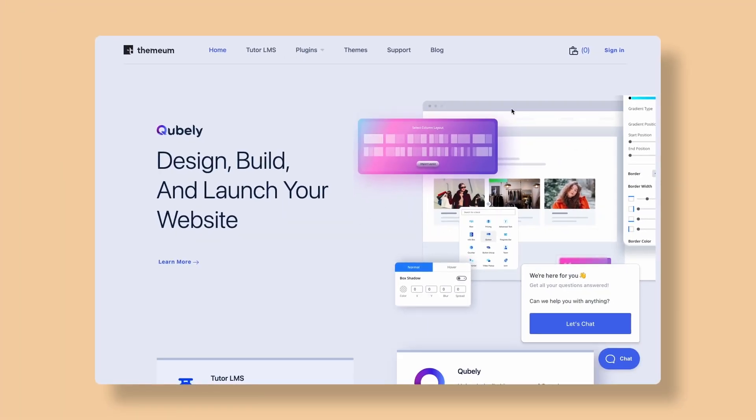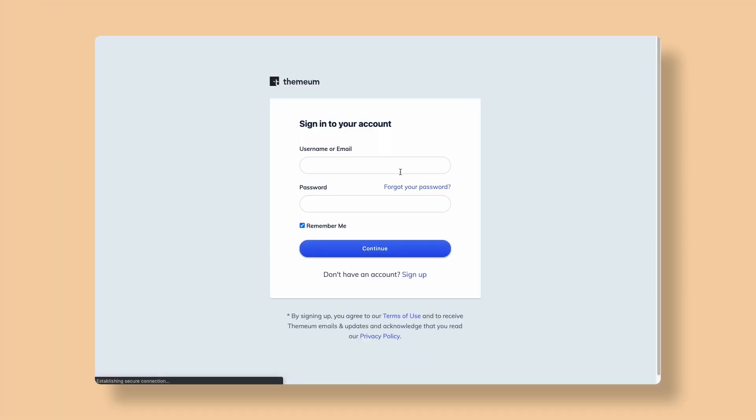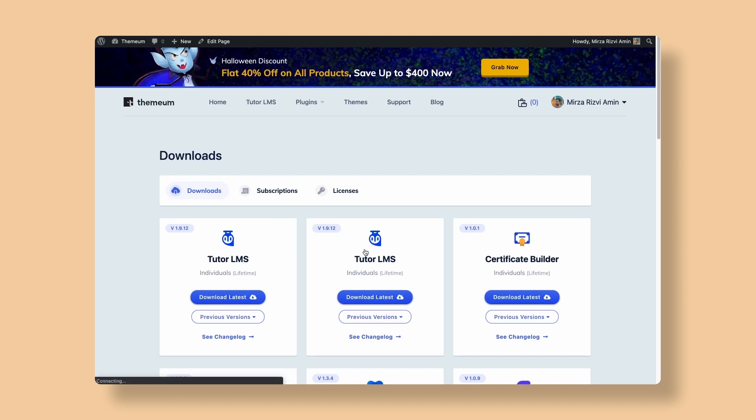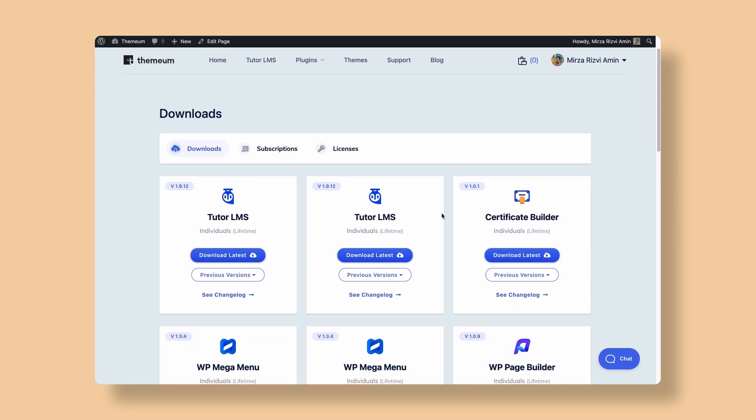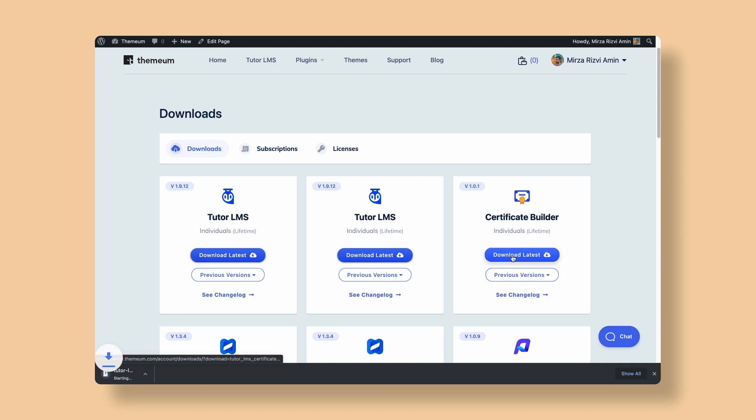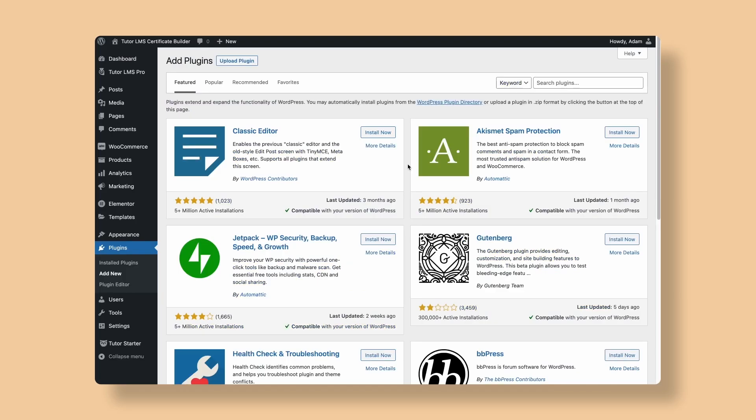Starting off, you need to sign in to the Themium website with your credentials. Go ahead and use your username and password to sign in. After signing in, we go to the Downloads page and click Download Latest for the Certificate Builder. Once the download has finished, we go to the admin dashboard of our WordPress LMS site.